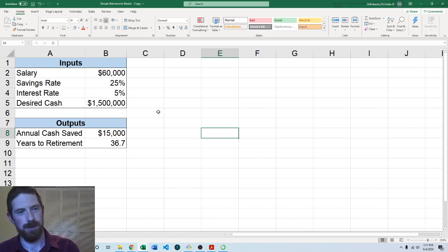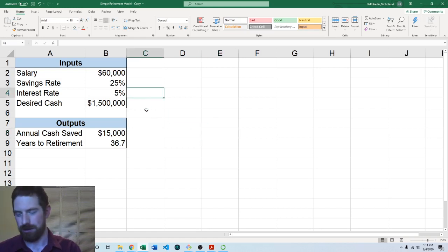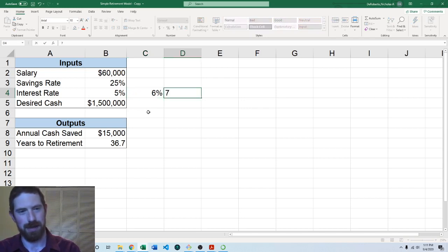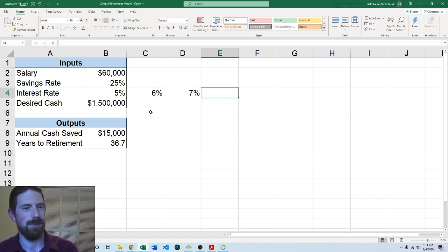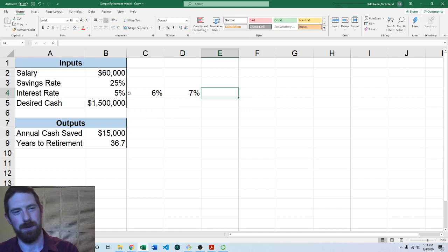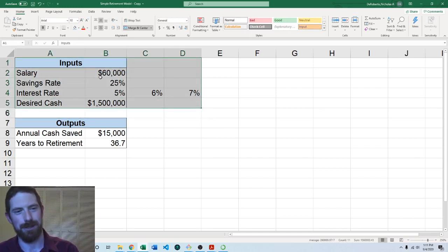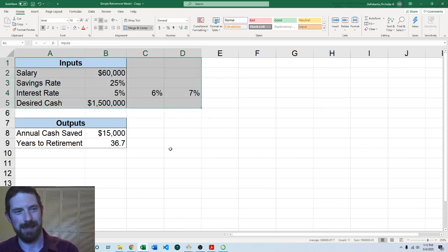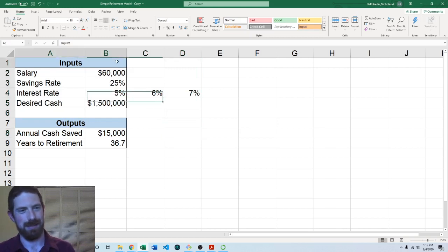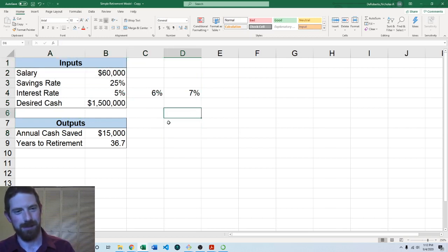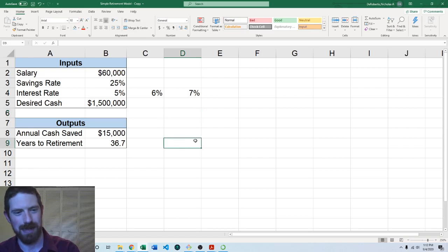So we want to look at a couple other interest rates. Let's say we want to also look at 6 and 7 percent. Of course you would want to update the formatting so it can capture all of this, but I'm just going to leave that as an exercise for you on your own so we don't have to spend time with it here.